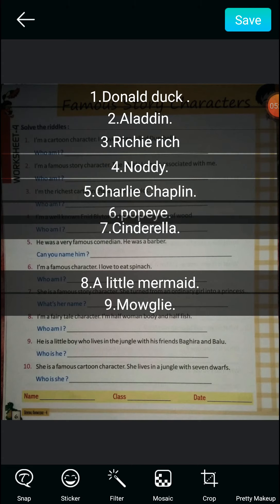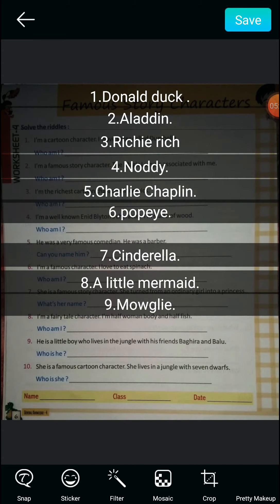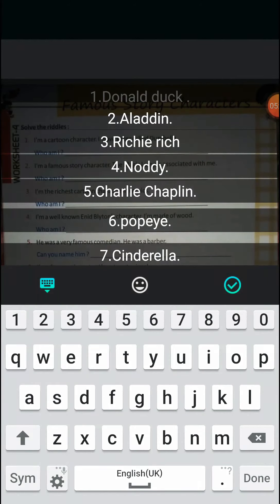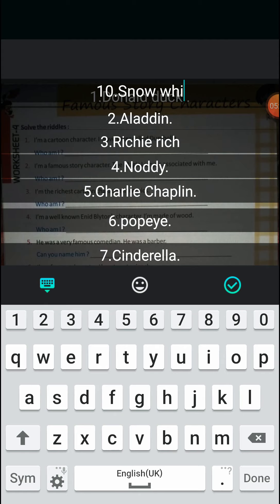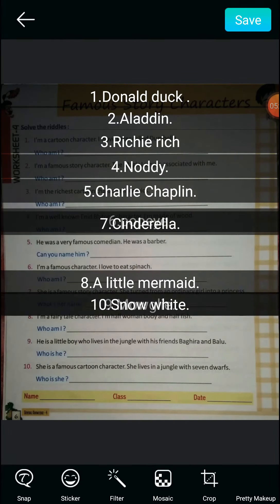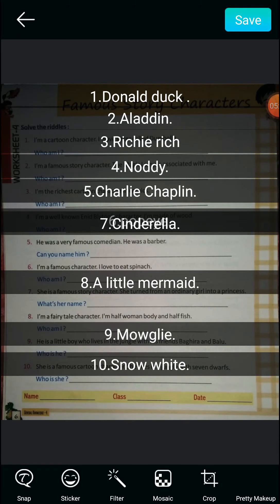The last question: She is a famous cartoon character who lives in a jungle with seven dwarfs. The answer is Snow White — the full story title is Snow White and the Seven Dwarfs. She got the name Snow White because she was very, very beautiful.